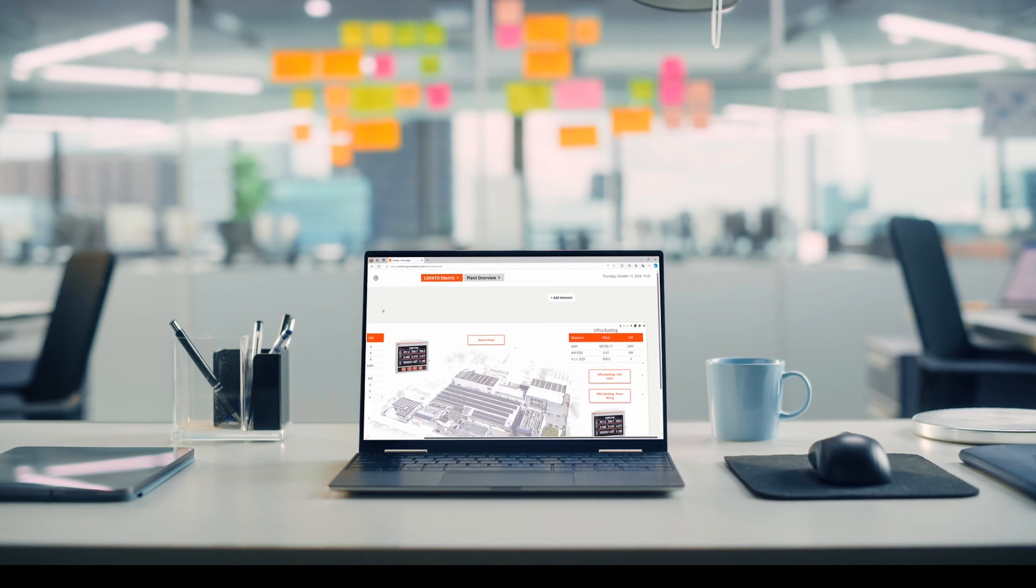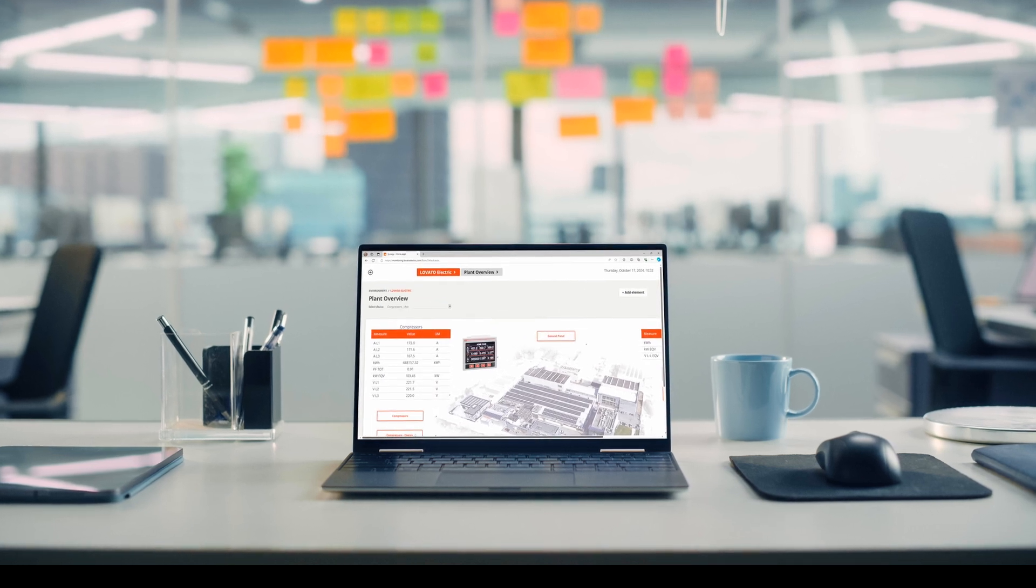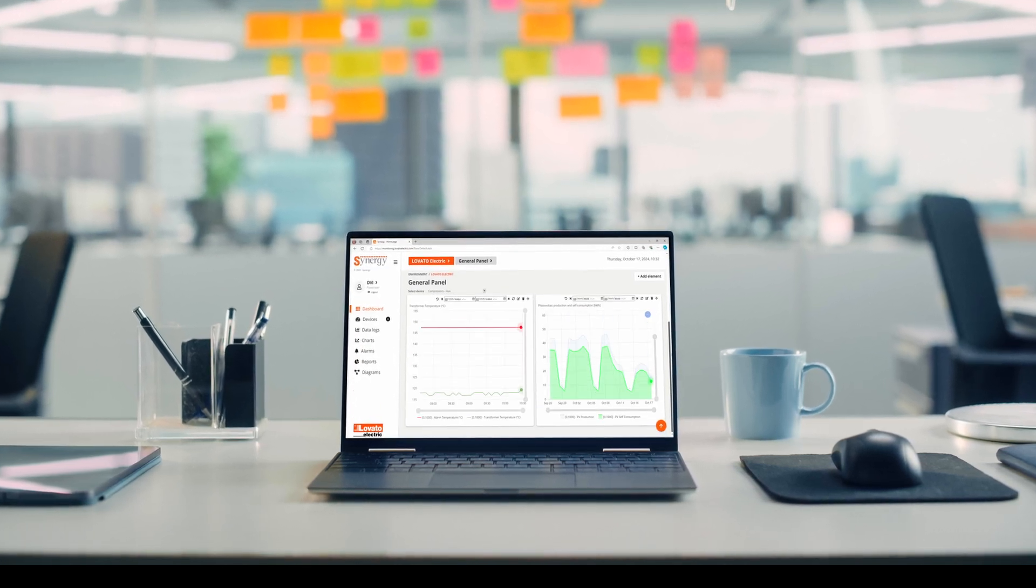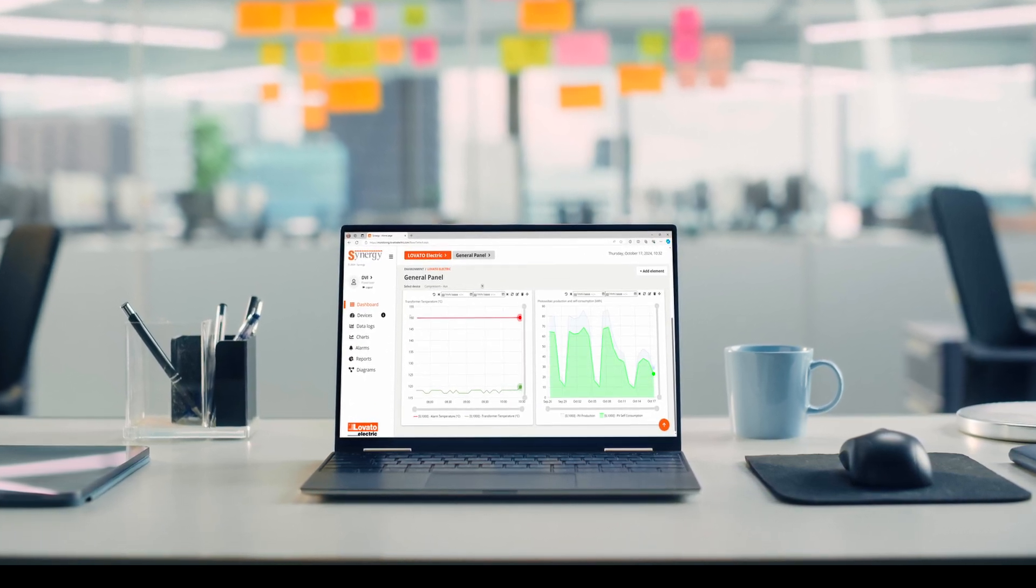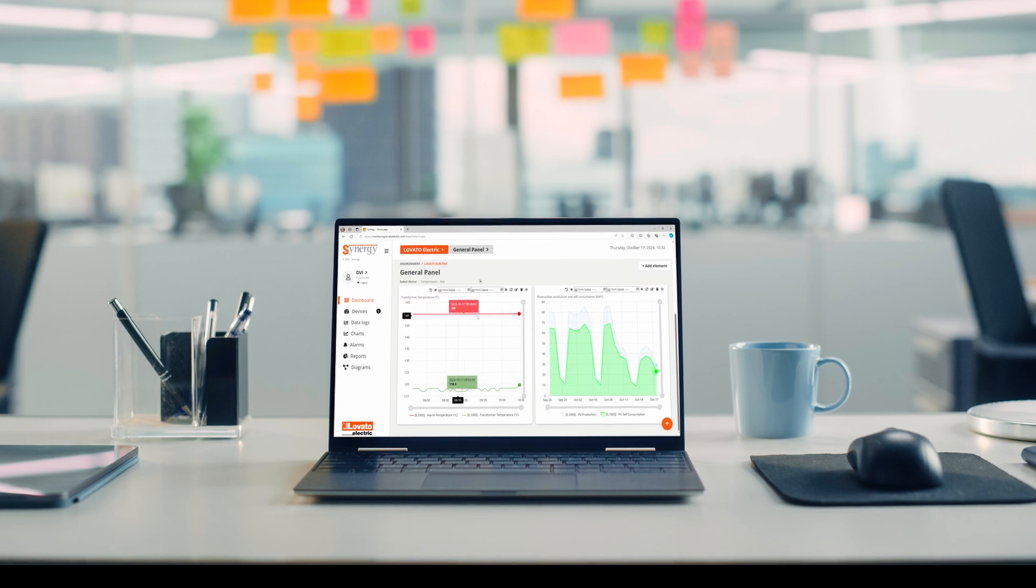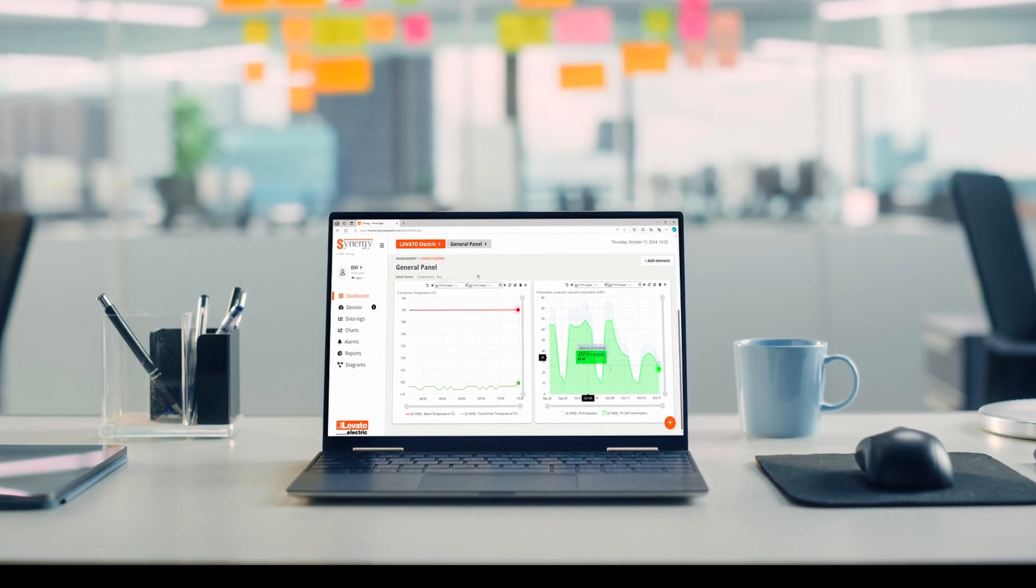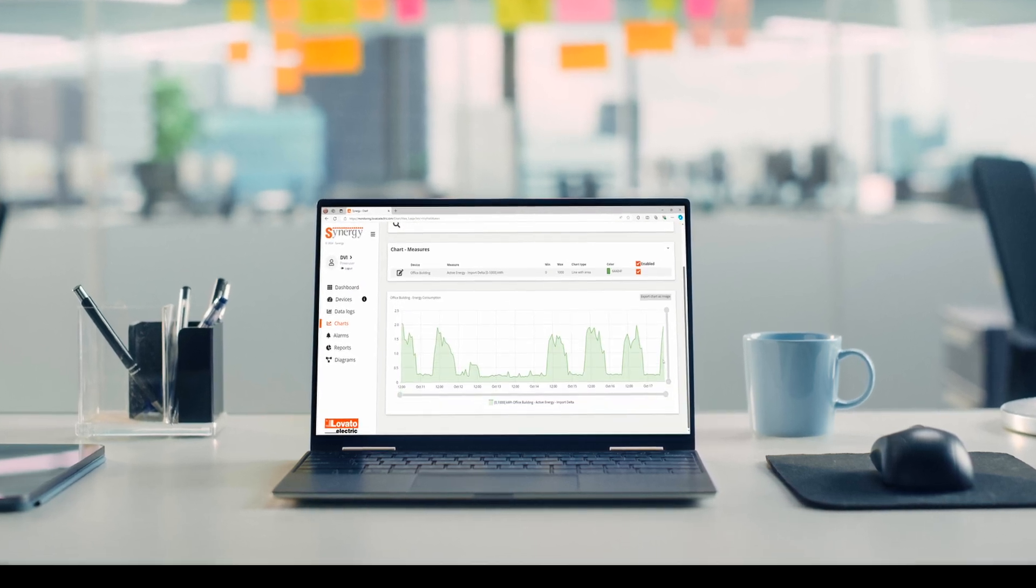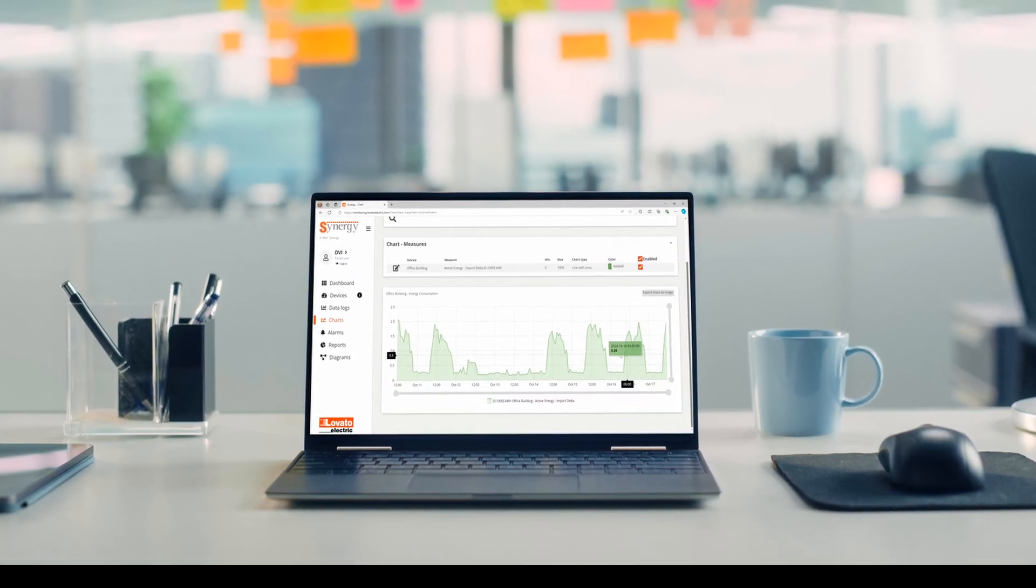Synergy is Lovato Electric's web-based energy monitoring platform. There are two versions of the platform, the on-premises and the cloud version. Let's take a look at the main features.